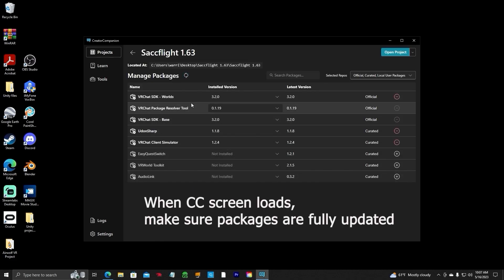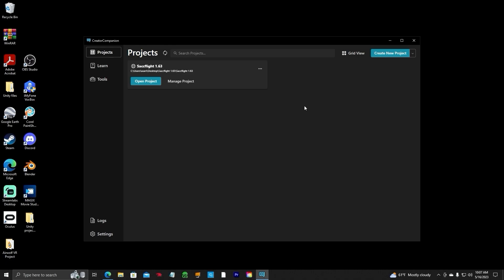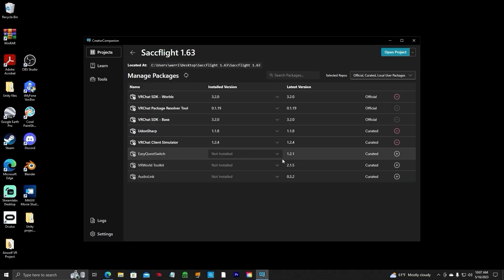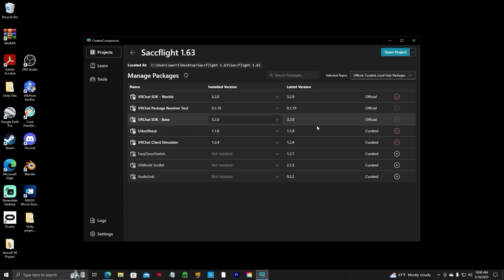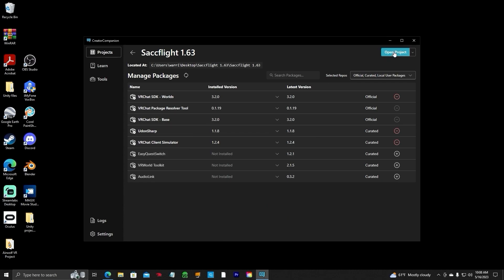Once you have all those updated to the latest version, you may see an Update or an Arrow over here — click on that and it will automatically update. Hit the Back button and you'll see it here. Also, when you open Creator Companion in the future, click on Manage Project. You may see an Update for these very important assets that you need in your project, so make sure they're fully updated. Then you can go ahead and open the project — click on Open Project.